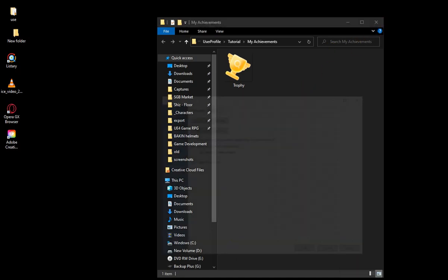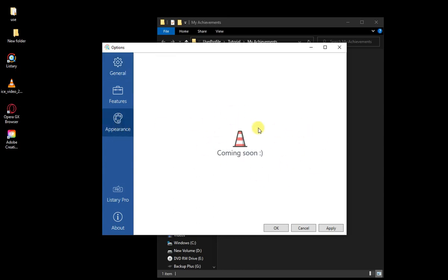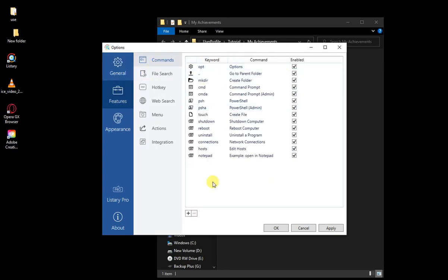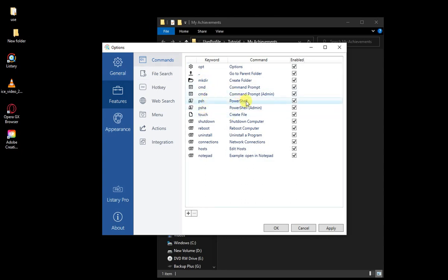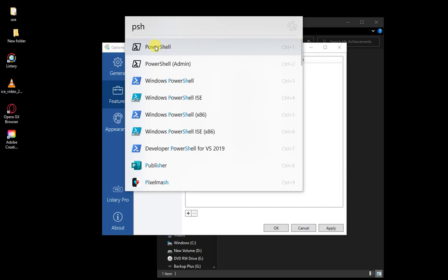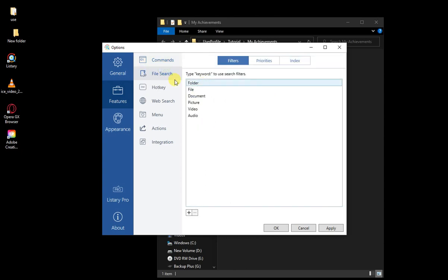Now let me show you the settings. Right-click on Listery and go to Options. Appearances is coming soon — it's supposed to have themes you can install. Under General you have your general settings. Features is where you'll spend most of the time if you're changing anything. It has all these commands — so if you double-tap and type 'psh' for PowerShell, there it is. It's like a keyword that shows the software, and if you run it, it opens up. Same for shut down, reboot, uninstall — those are useful.